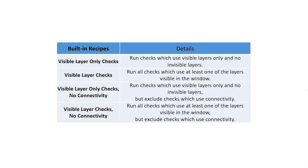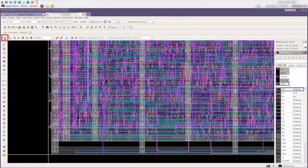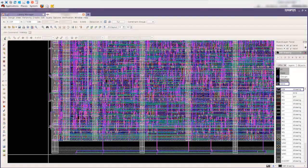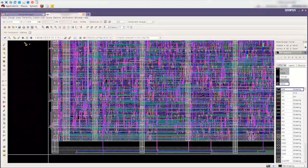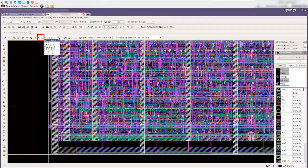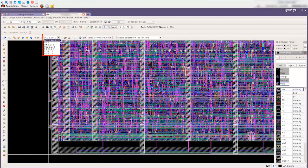Let's start by launching Calibre RealTime Custom to run DRC on all layers of the design. There are 19 results generated from the P-Plus Diffusion layer and other base layer checks.